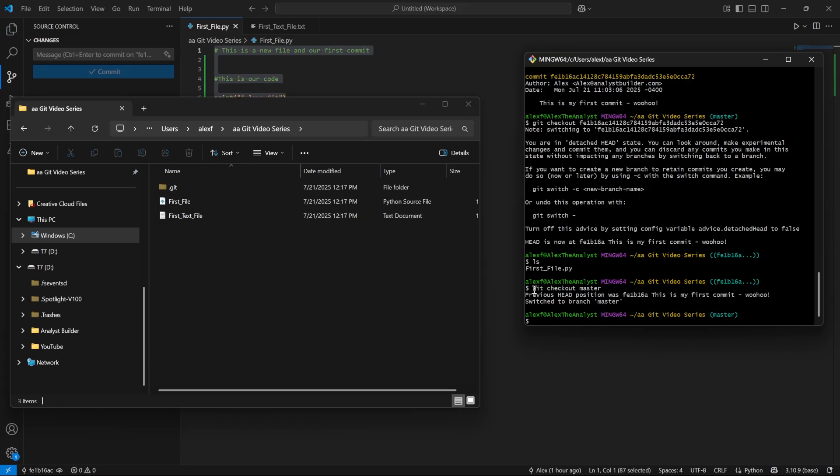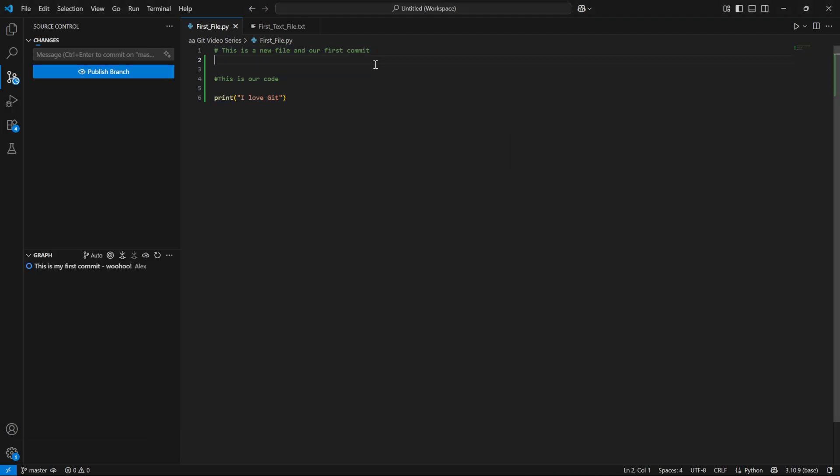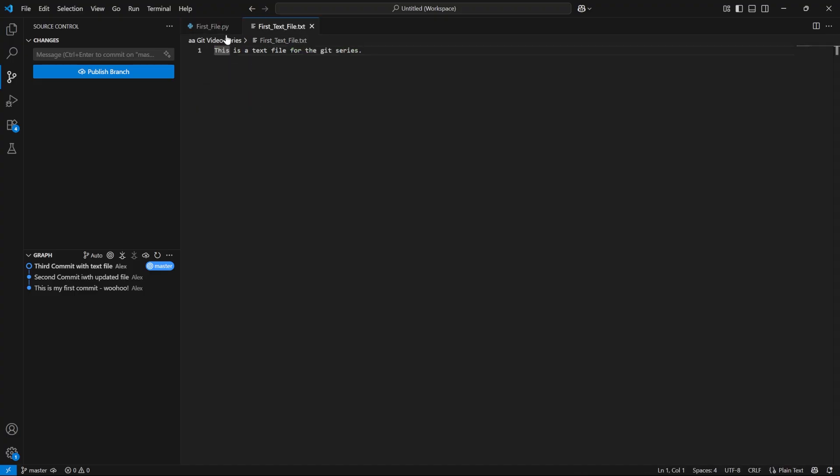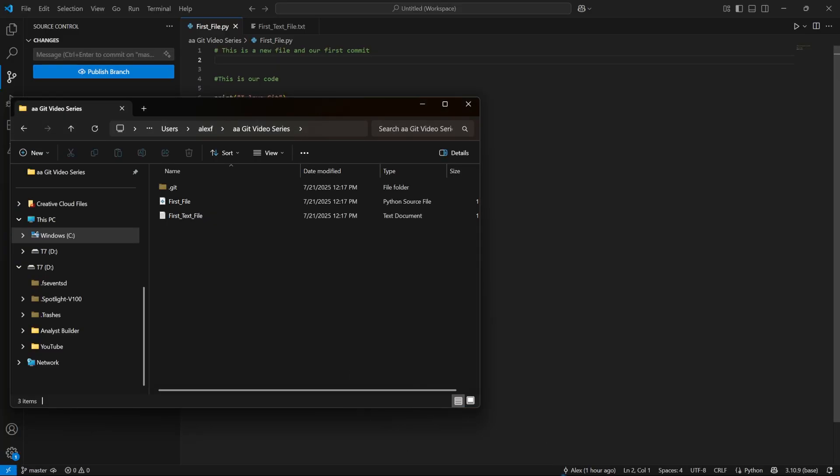But ours was called master. And so we used right here, git checkout master to come back to our most previous one. And so now if we look at our LS, now we have both of those files. This code is back to how it was. This code is now there. And so everything in the world is right.